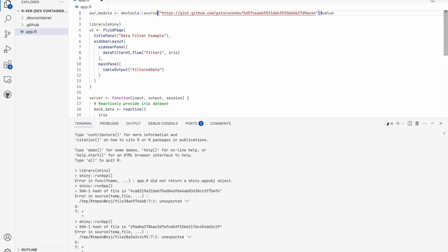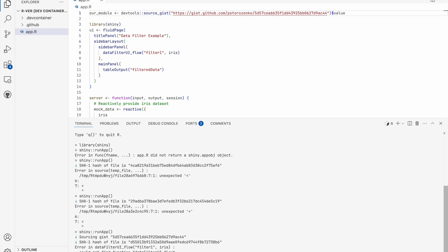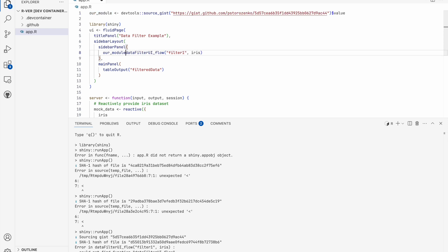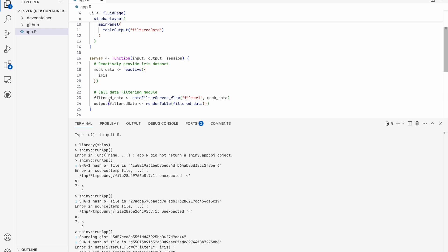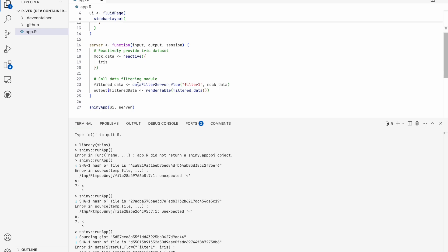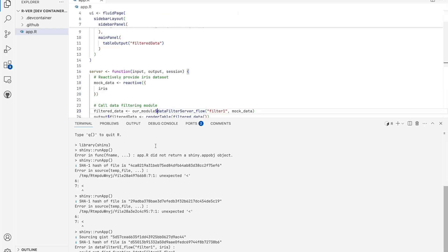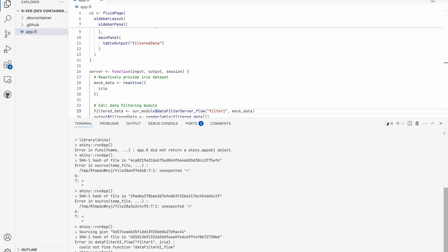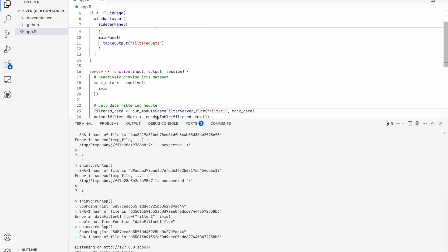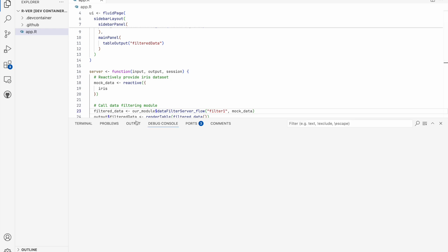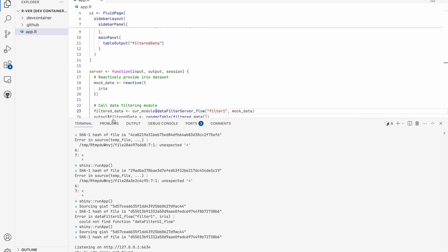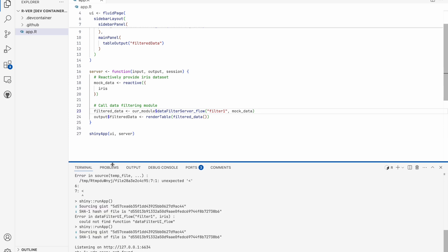Oh, it should be source_gist instead of source_url. And here we should call directly to, because we are not polluting our namespace with loading this gist, so we have to use directly from this module. We should use the UI and server. Okay, now let's run the app. Terminal, and let me open this.